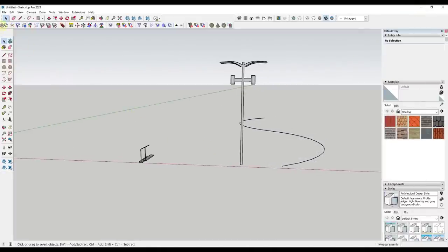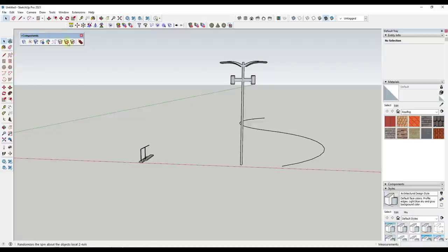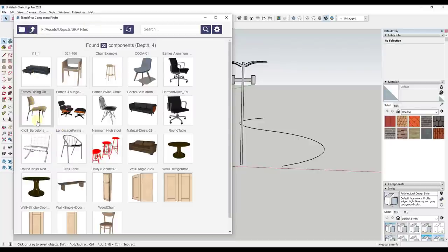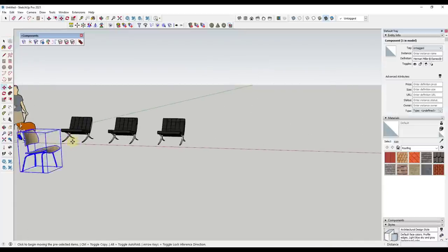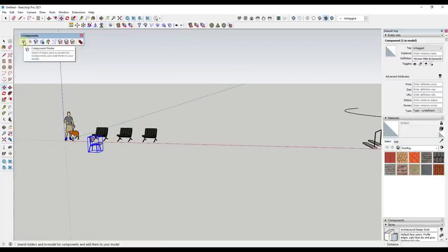First off, you're going to get a number of different toolbars: components, a move toolbar, a materials toolbar. The components toolbar comes with tools designed to help you work with components. There's a component finder that allows you to manage your component libraries inside of SketchUp — you can find folders and bring models into your SketchUp model just by clicking on them, placing the model with a single click.